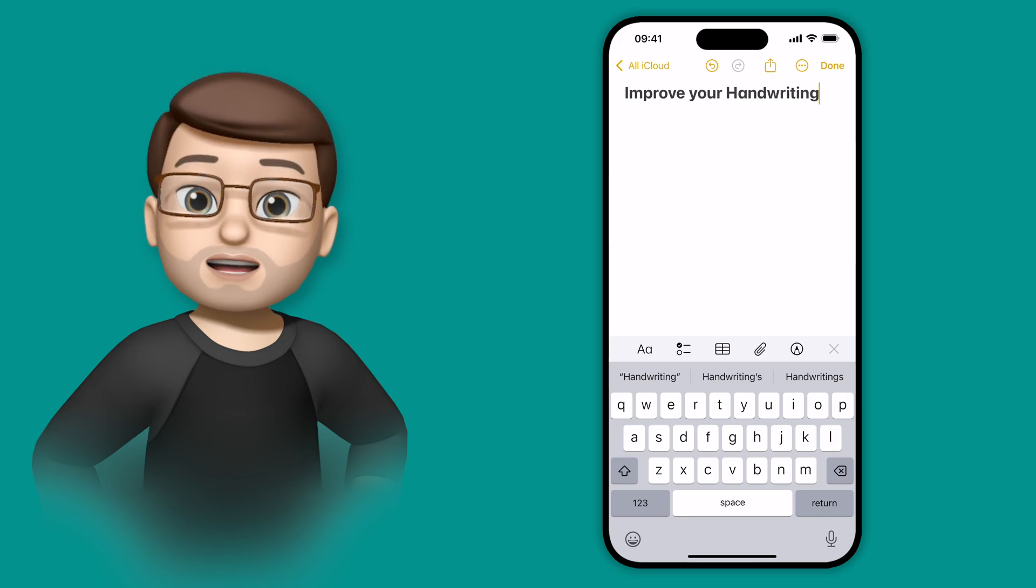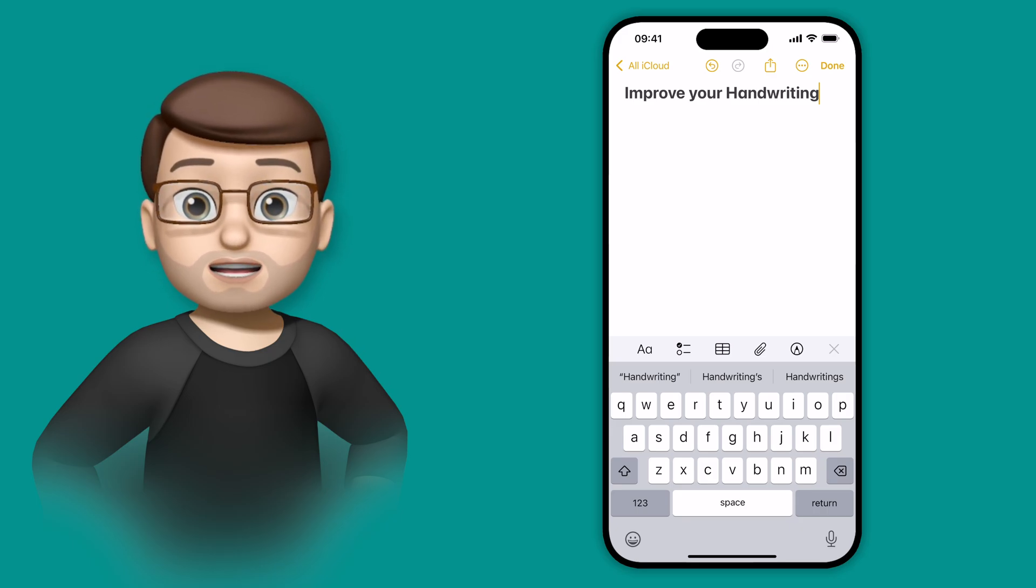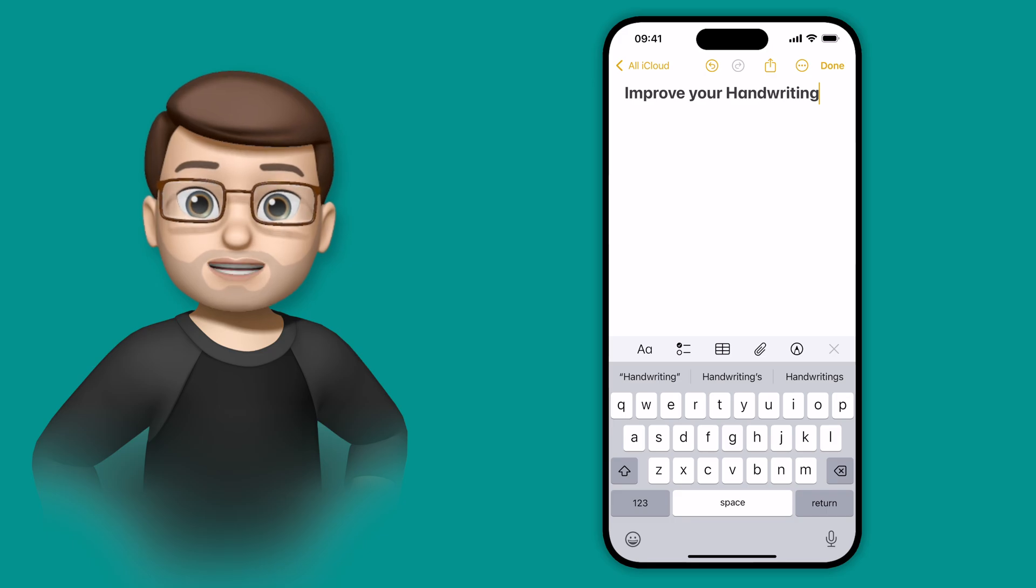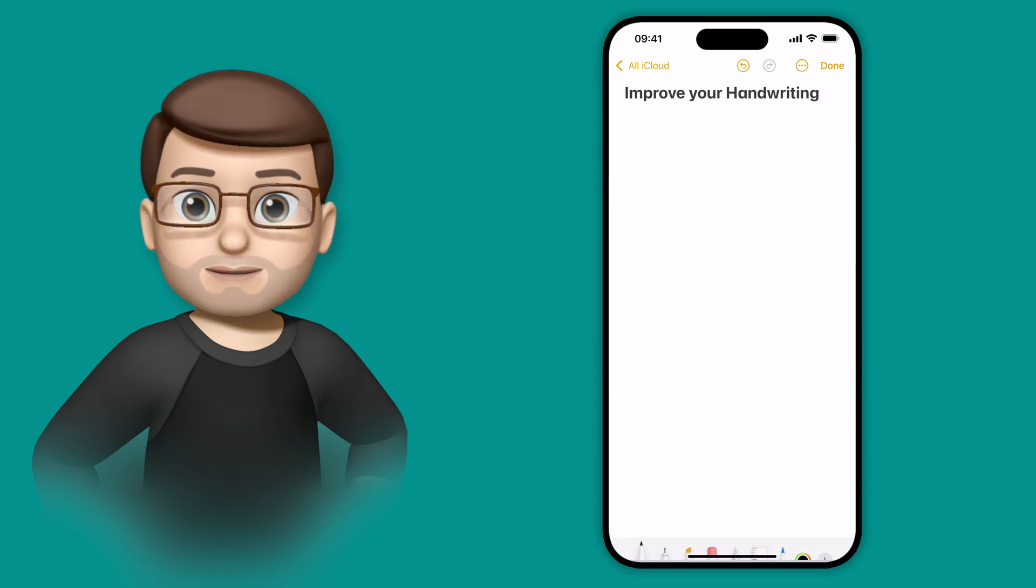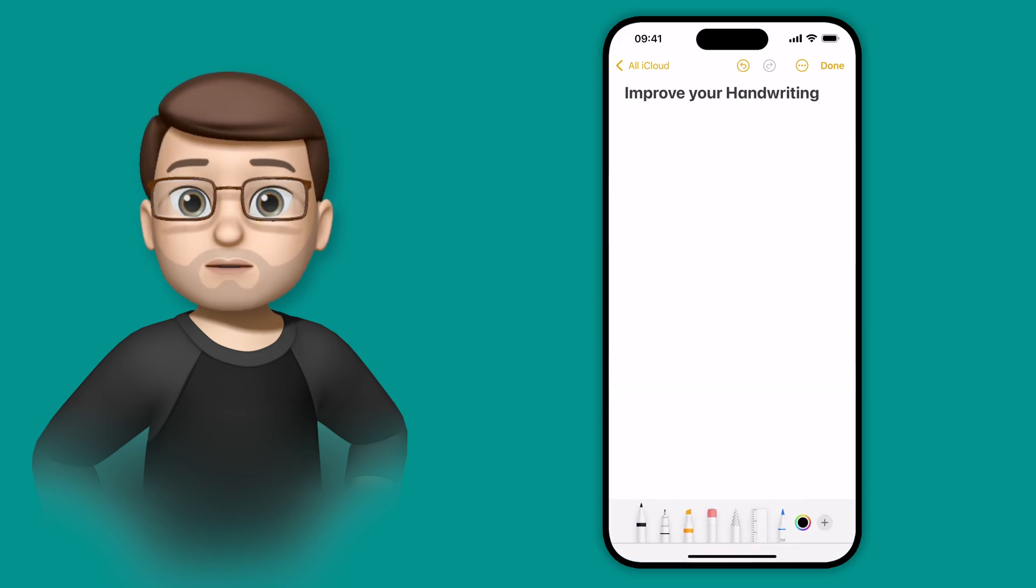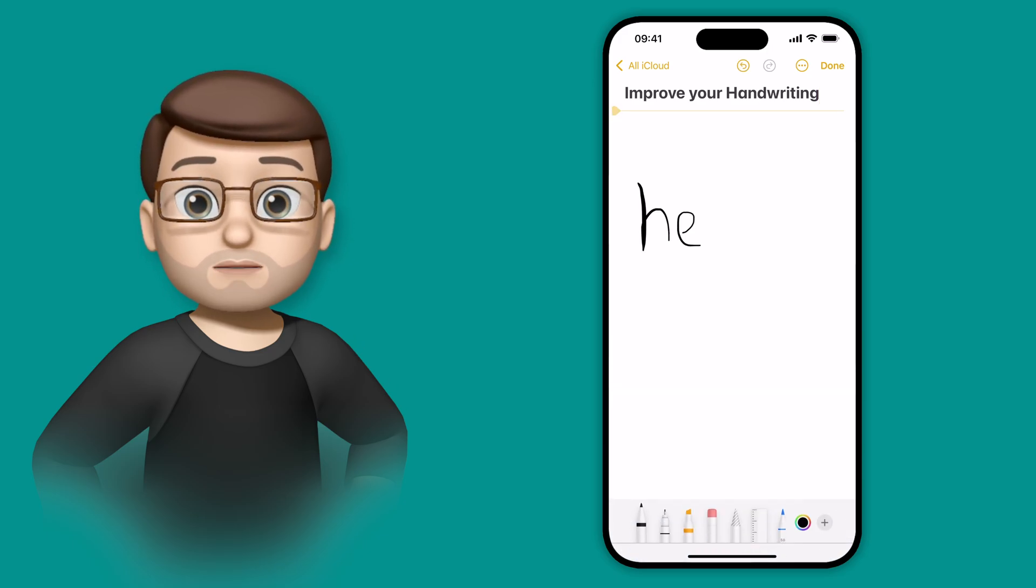So in the Notes app, I'm going to use my finger to jot down a couple of notes. I can do that by pressing the little drawing icon on the toolbar here. I'm then going to scribble just the word hello.